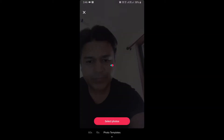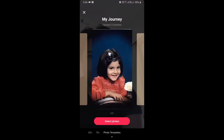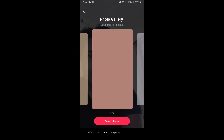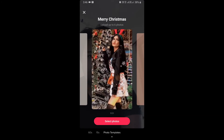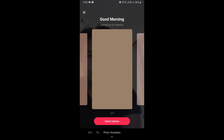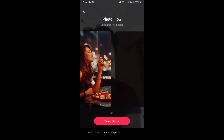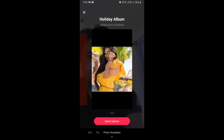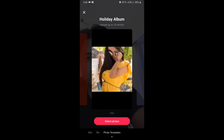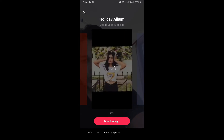Select photo template, then slide right until you find Holiday Album. This is Holiday Album — you can upload up to 18 pictures.